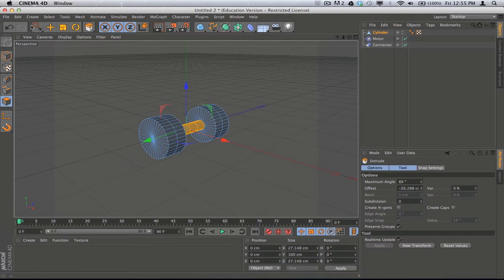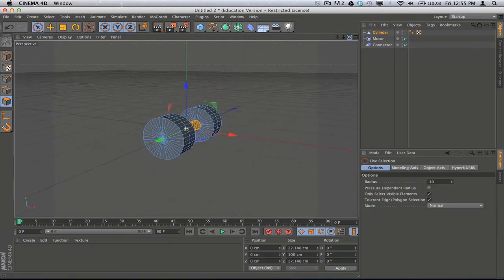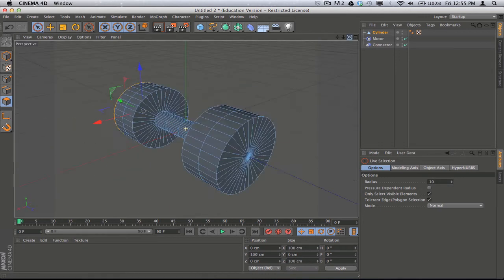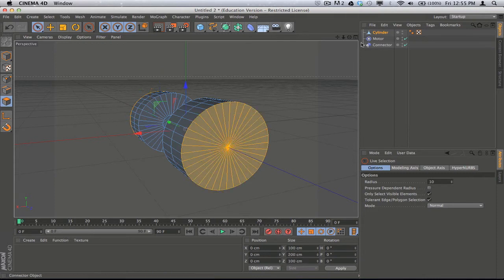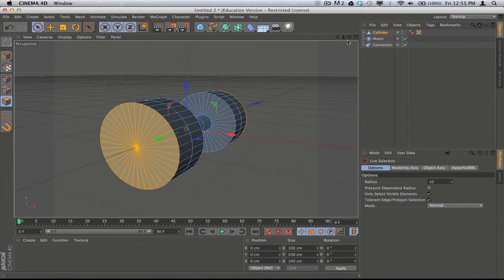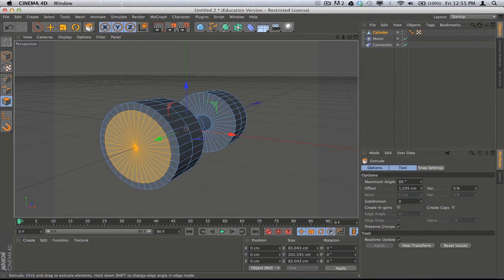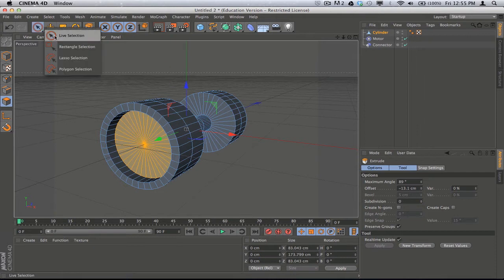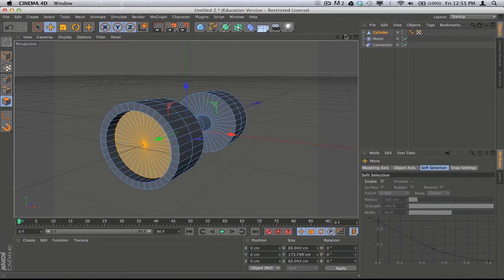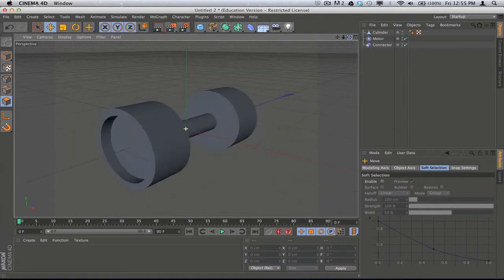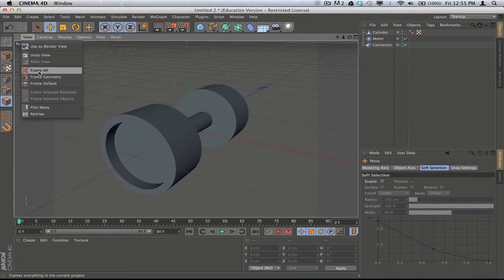Then I'm going to grab the end polygons on both sides — shift-click to get the other side — and then just do an inner extrude to give me a quick sort of wheel thickness, and then finally a standard extrude just to get a little indentation. Obviously you could do something more elaborate than that; this will get us started. It's essentially one object designed to look like an axle with two wheels.